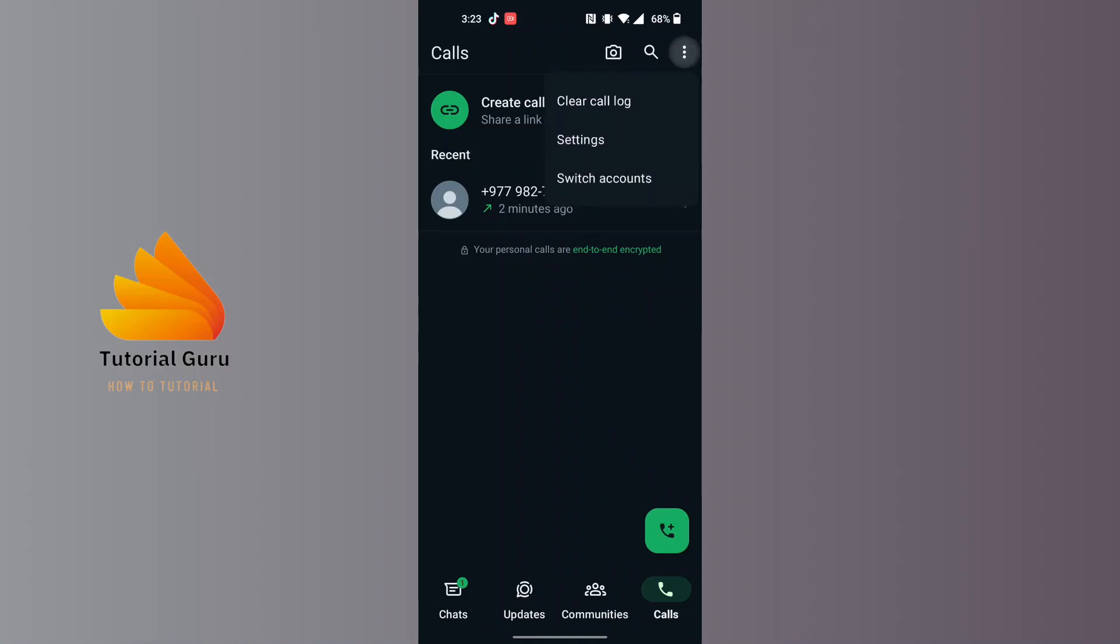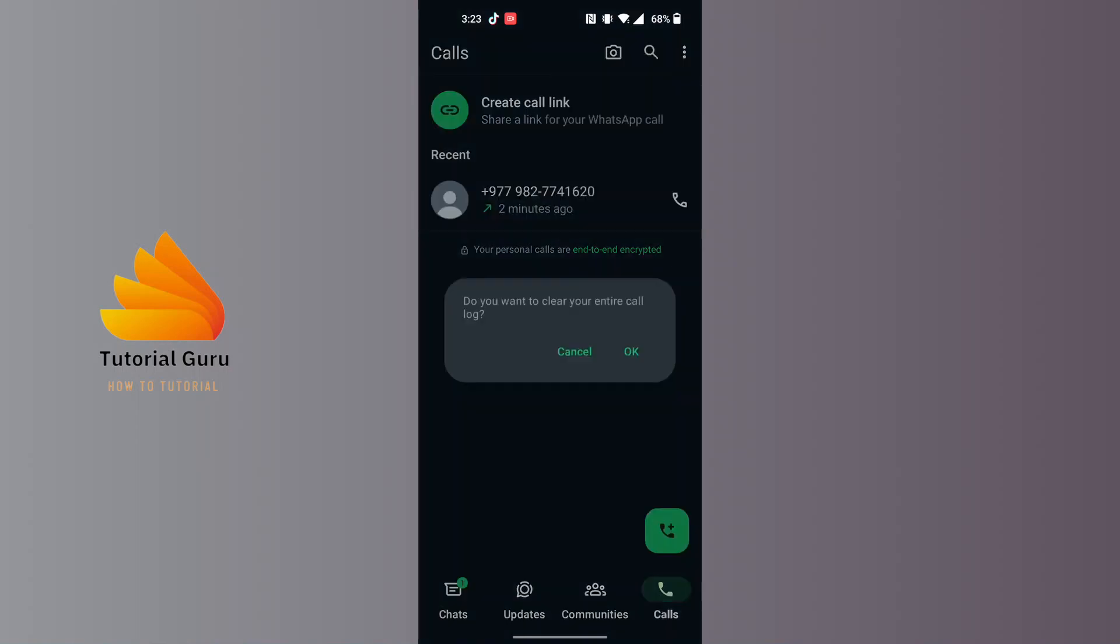You can see the clear call log option available over here. Tap on it and tap OK. Then all of your call history on WhatsApp will be deleted permanently.